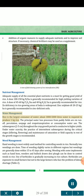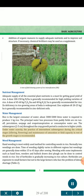Water management: Rice is the largest consumer of water — about 3000-5000 liters of water is required to produce 1 kg rice. The principal water loss processes from paddy fields are runoff, percolation, seepage and evapotranspiration or consumptive water use. Submergence of 2 to 5 cm throughout the crop growth period is conducive to higher yields. Under water scarcity, the practice of intermittent submergence during critical stages — tillering and flowering — and maintenance of saturation or field capacity in the rest of the growth stages is recommended.